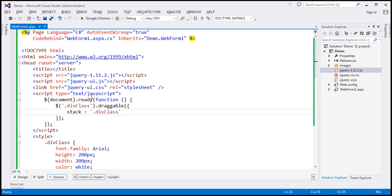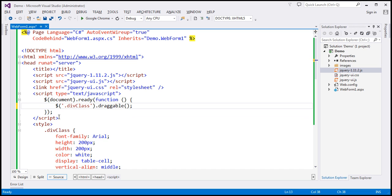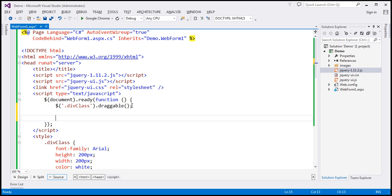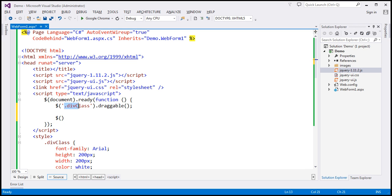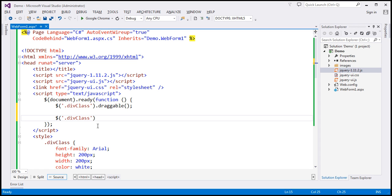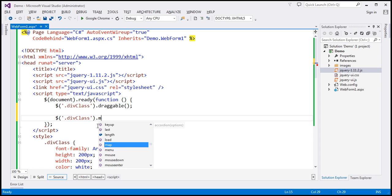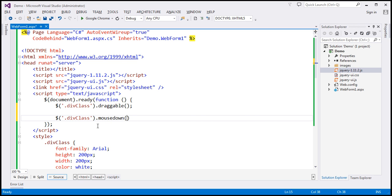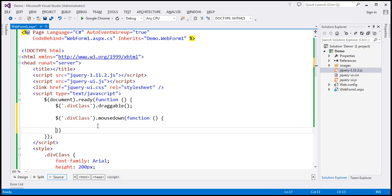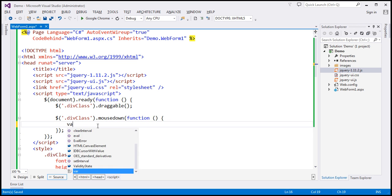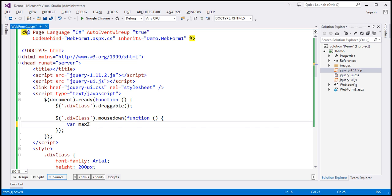We don't have any option for that, so we have to write custom code. Since we're writing custom code, we don't need the stack option anymore. First, we need to associate the mousedown event with the div elements that have the style class applied. We find all those elements using the class selector and wire up a mousedown event handler. Inside that handler, we create a variable to keep track of the maximum z-index value and initialize it to zero.